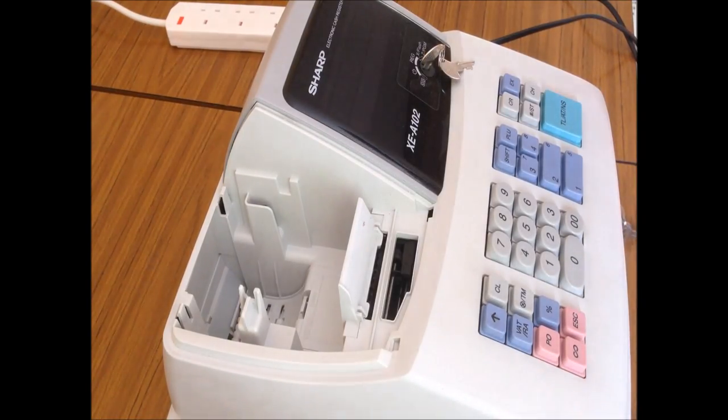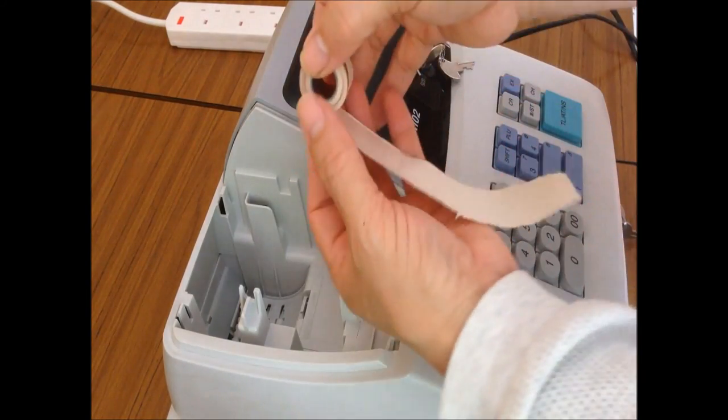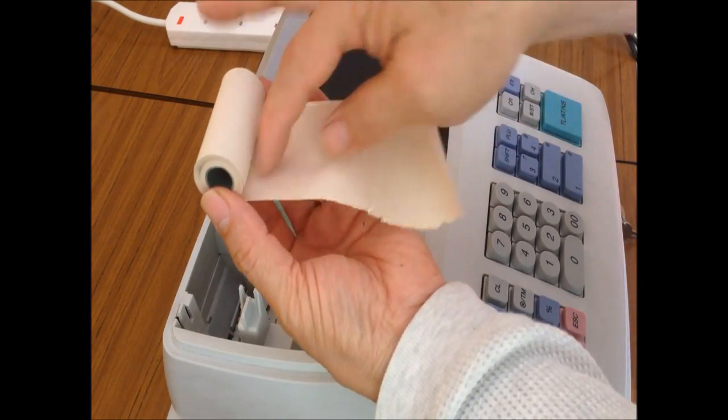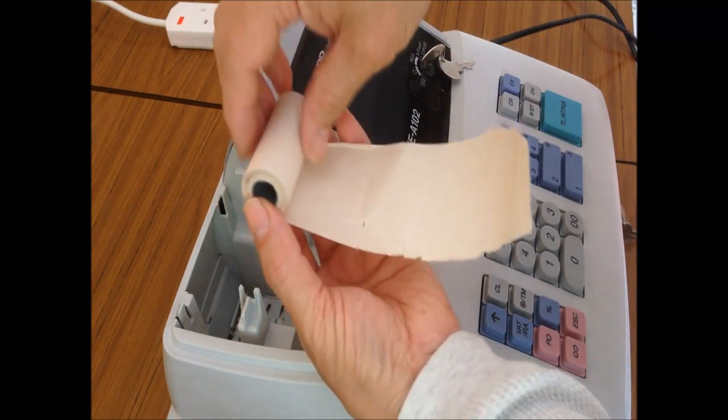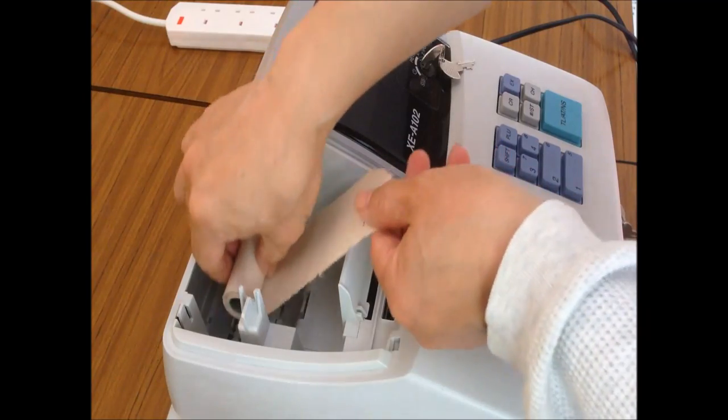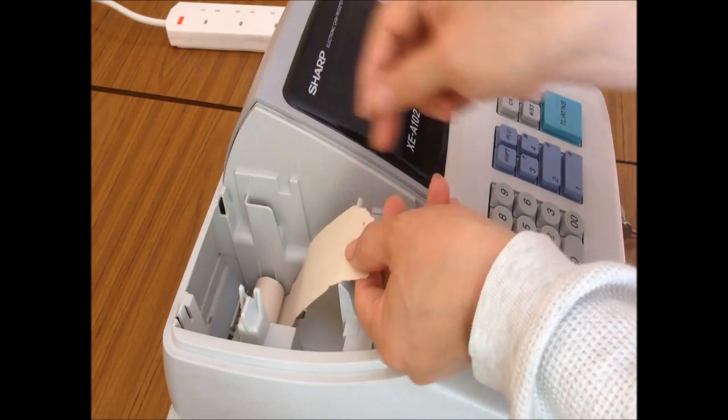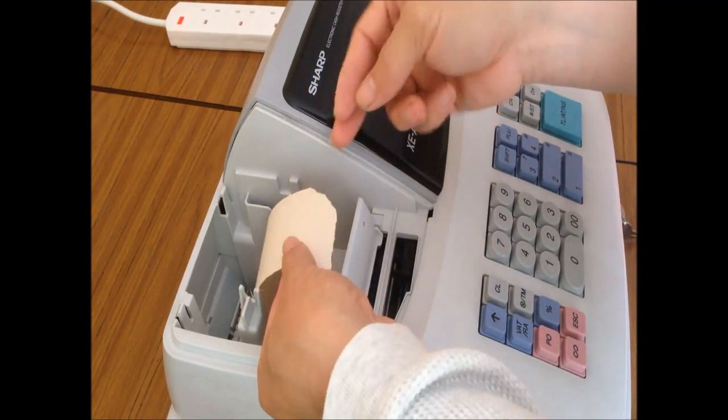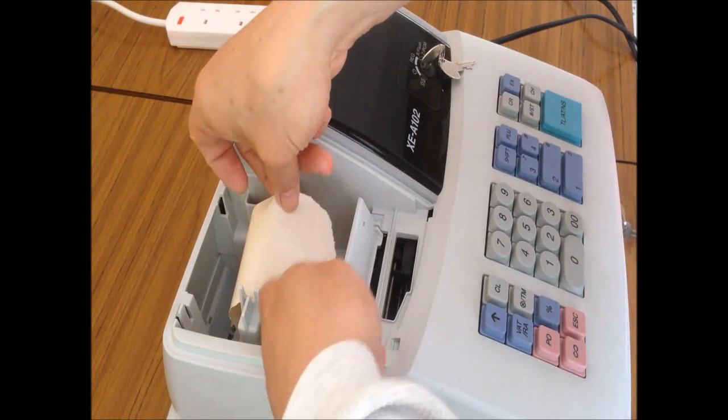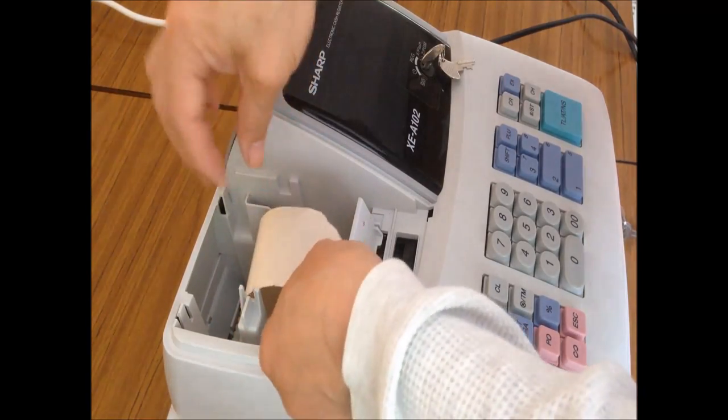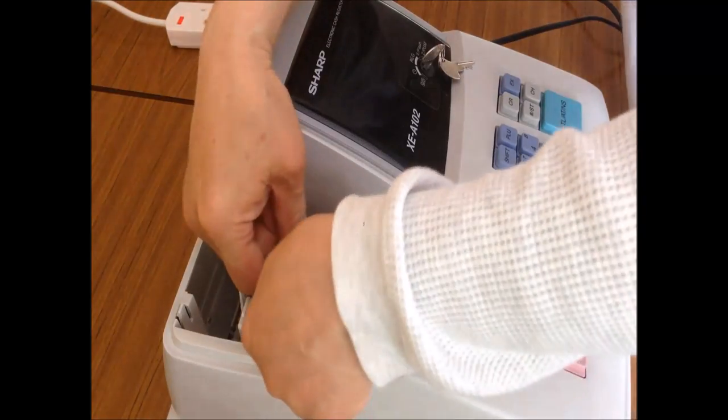To install a new paper, normally you should make it this way. The paper comes out from the bottom. Put the paper roll into this compartment and put this paper just under here. There's the slot, so you can put that paper in from there.